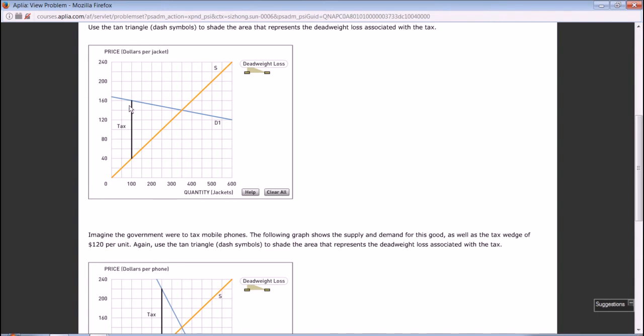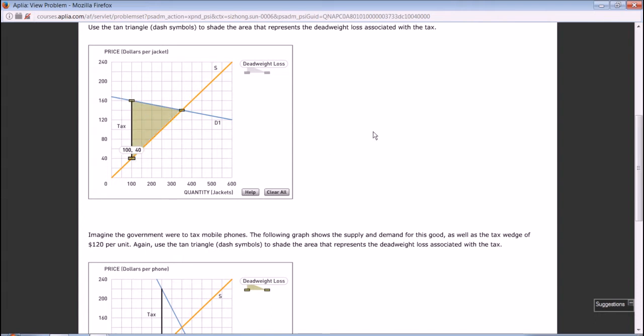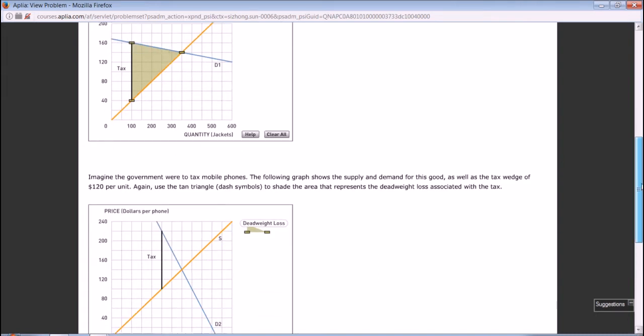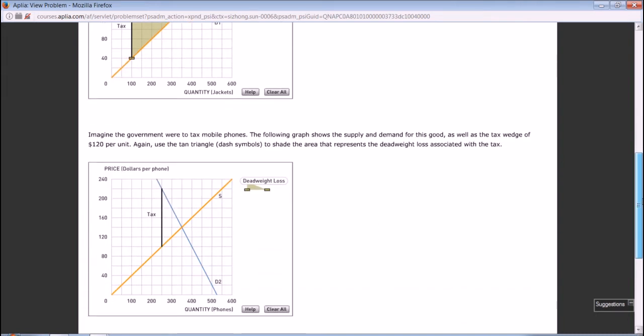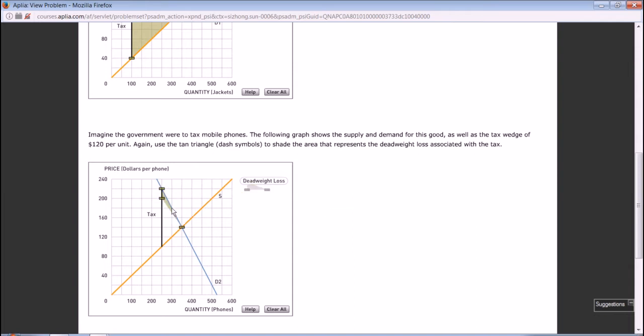After this tax, it creates a triangle deadweight loss. Imagine the government were to tax mobile phones. The following graph shows the supply and demand for these goods as well as the tax wedge of $120 per unit. Again, use the triangle to shade the area that represents deadweight loss associated with the tax.